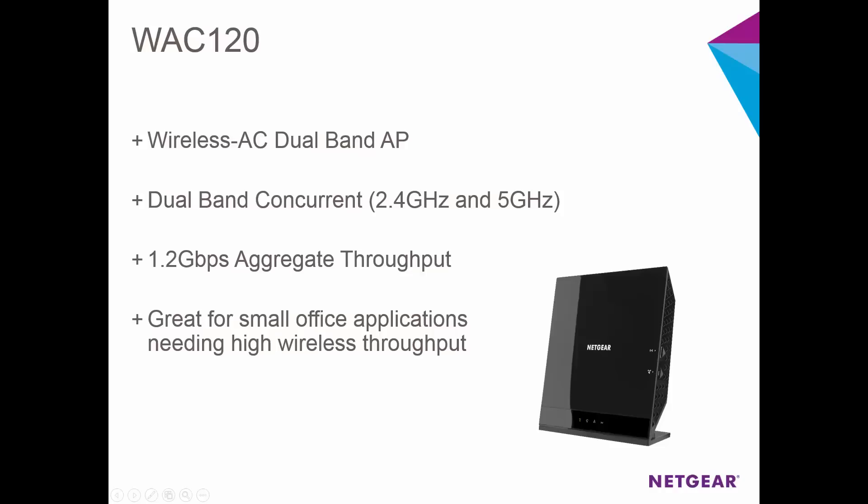802.11ac or wireless AC is the next generation Wi-Fi standard. It runs on the 5 gigahertz band and can perform many times faster than wireless N. The WAC120 can provide up to 1.2 gigabits per second of wireless throughput when the 5 gigahertz and 2.4 gigahertz bands are utilized concurrently.